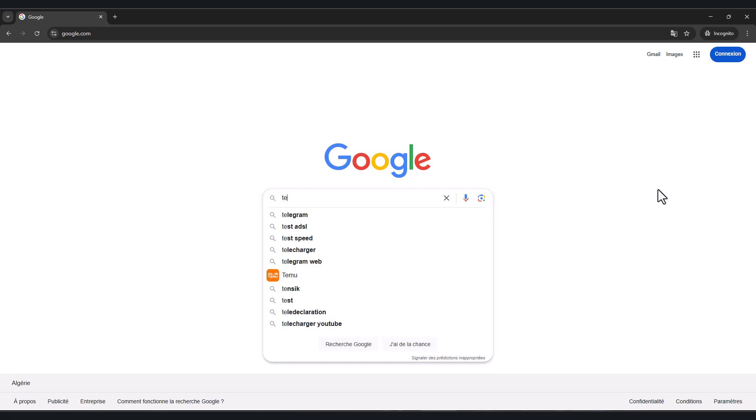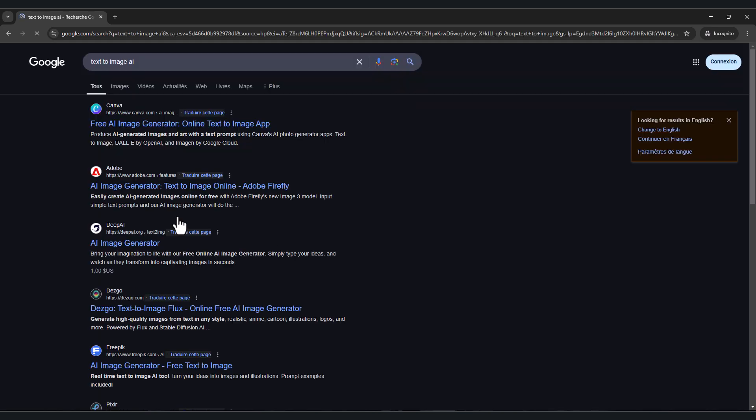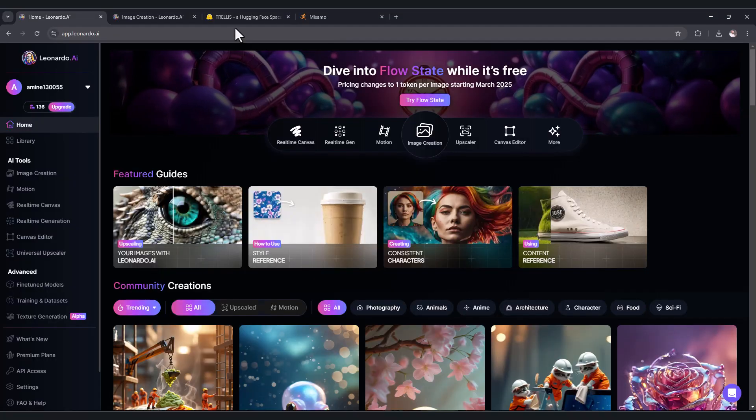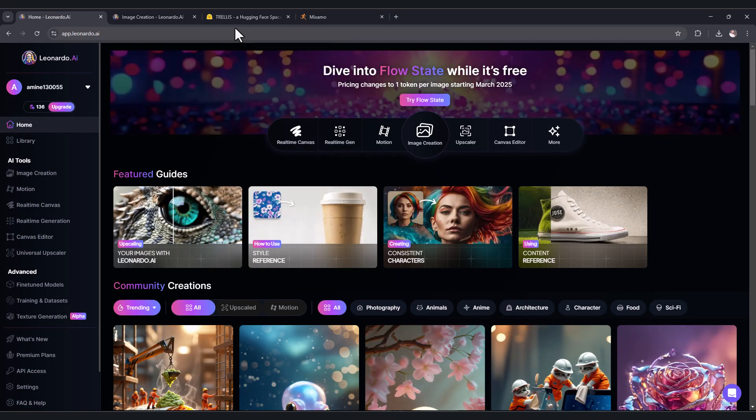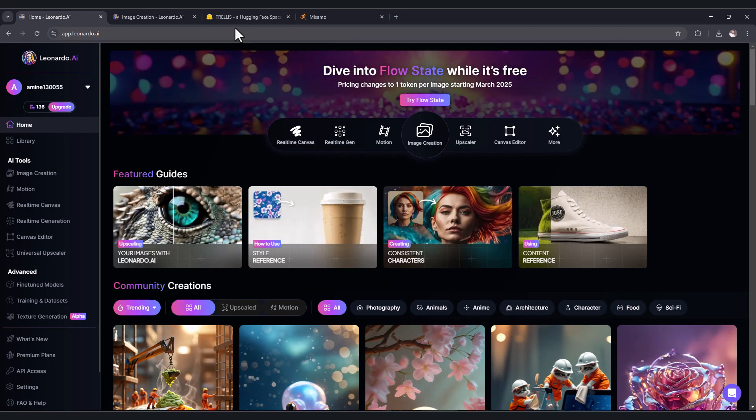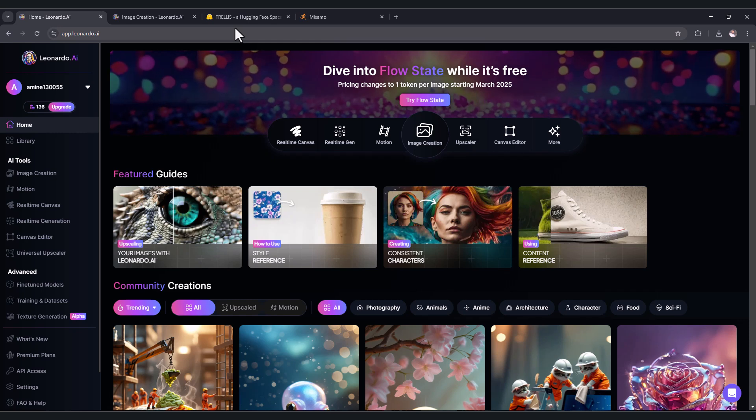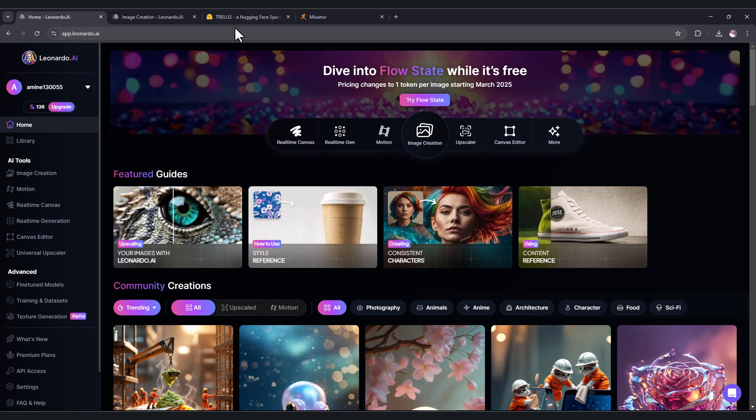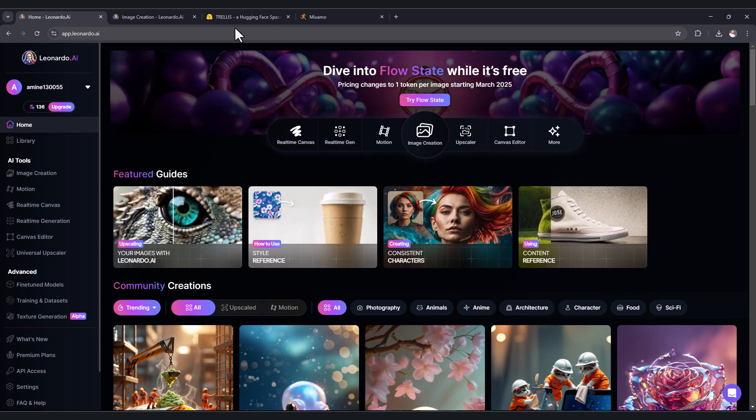First, go to Google and type text to image AI. Here you will find a lot of websites. For this tutorial I'm using leonardo.ai and I'm gonna leave the link in the description, but you can use any AI tool that can convert text to an image.